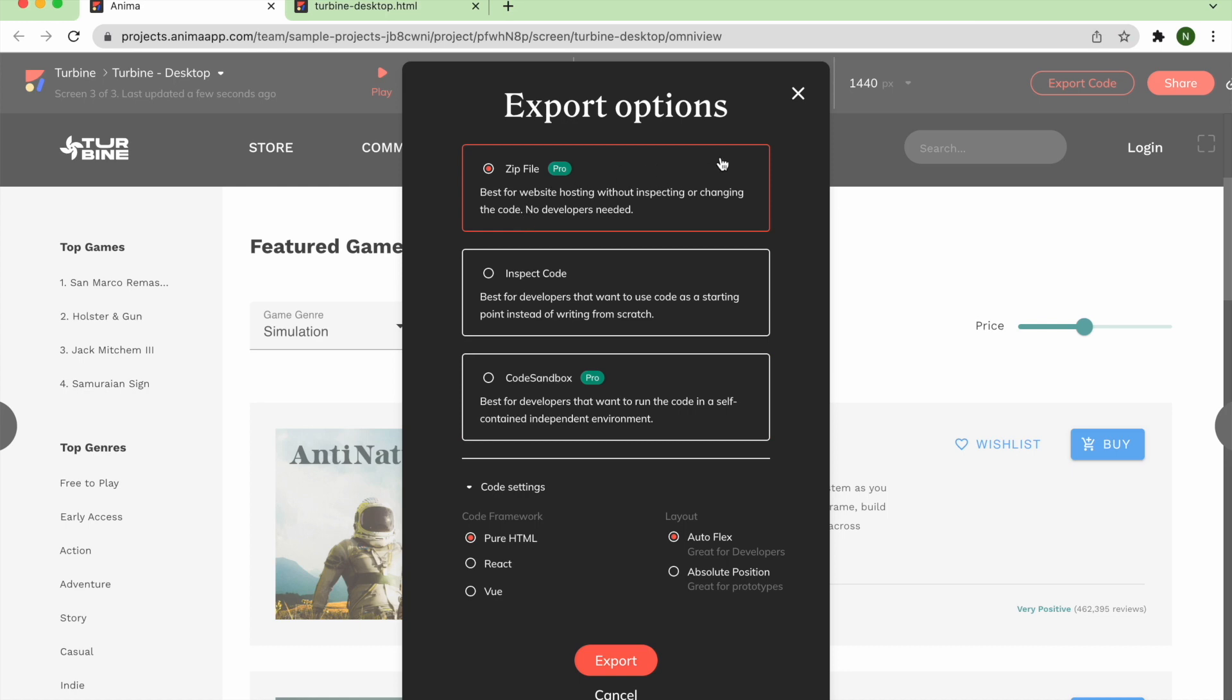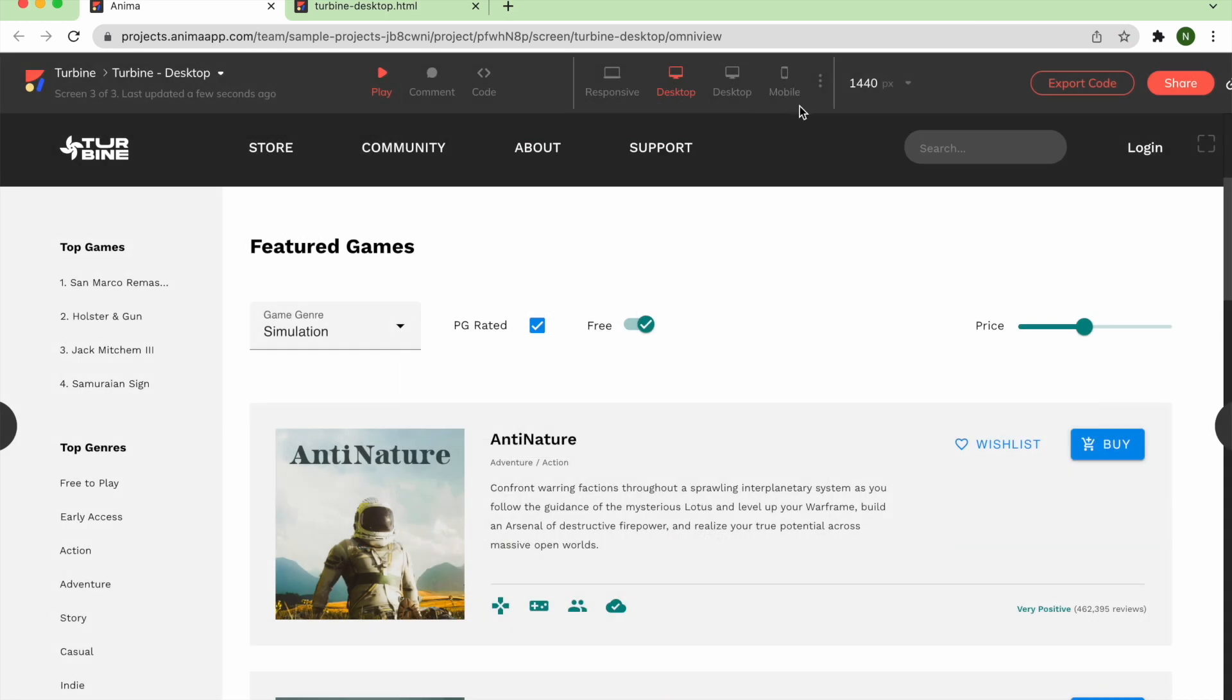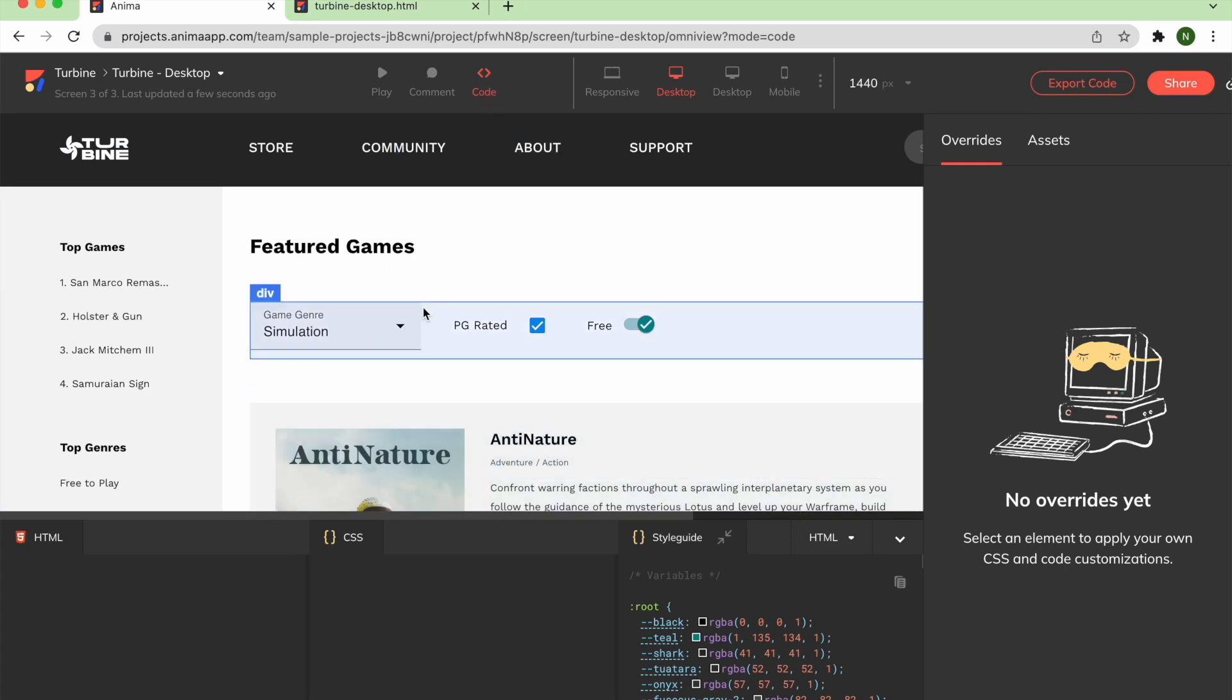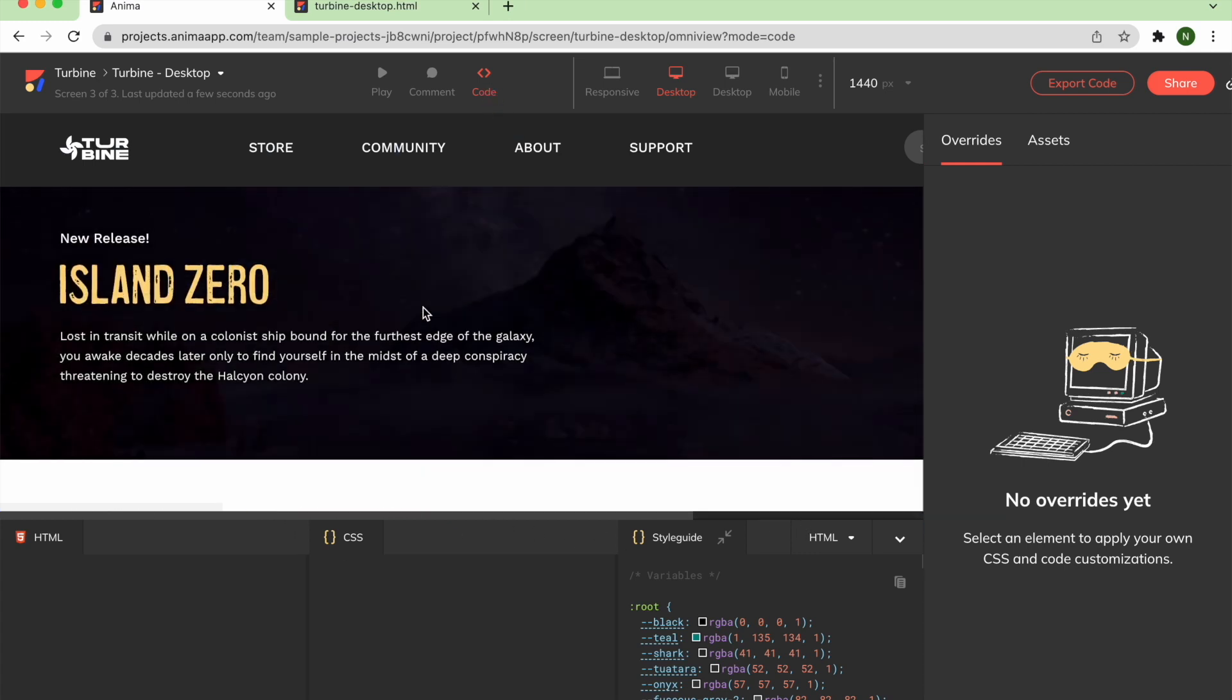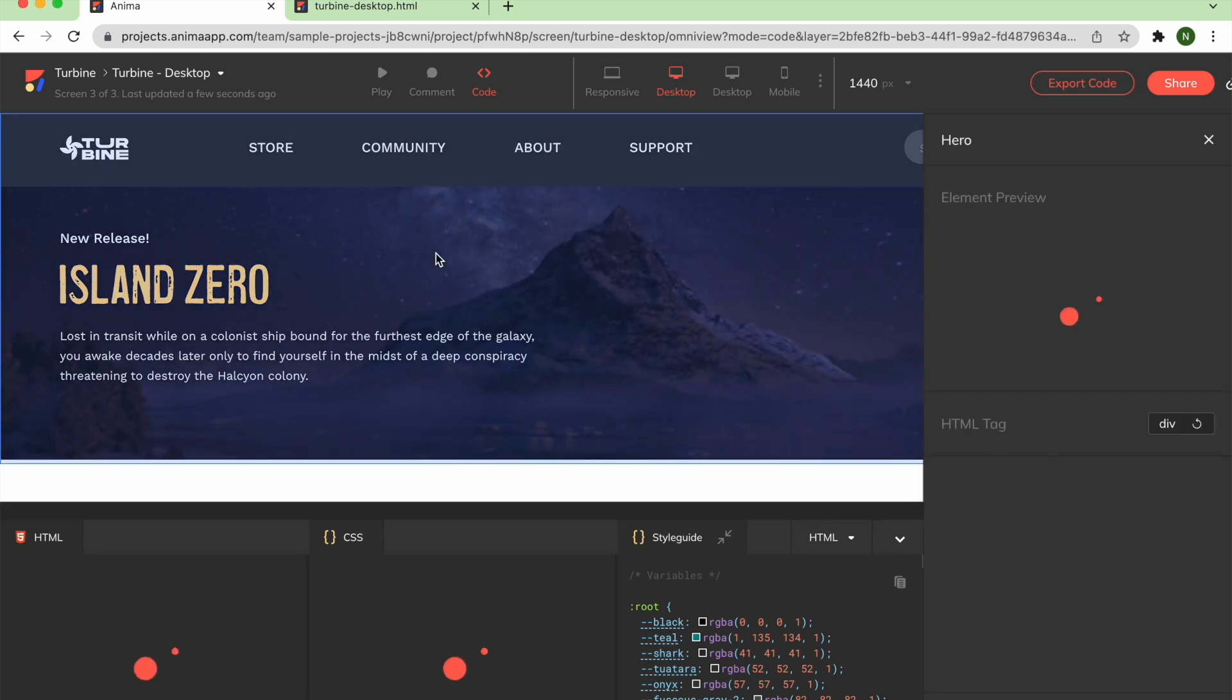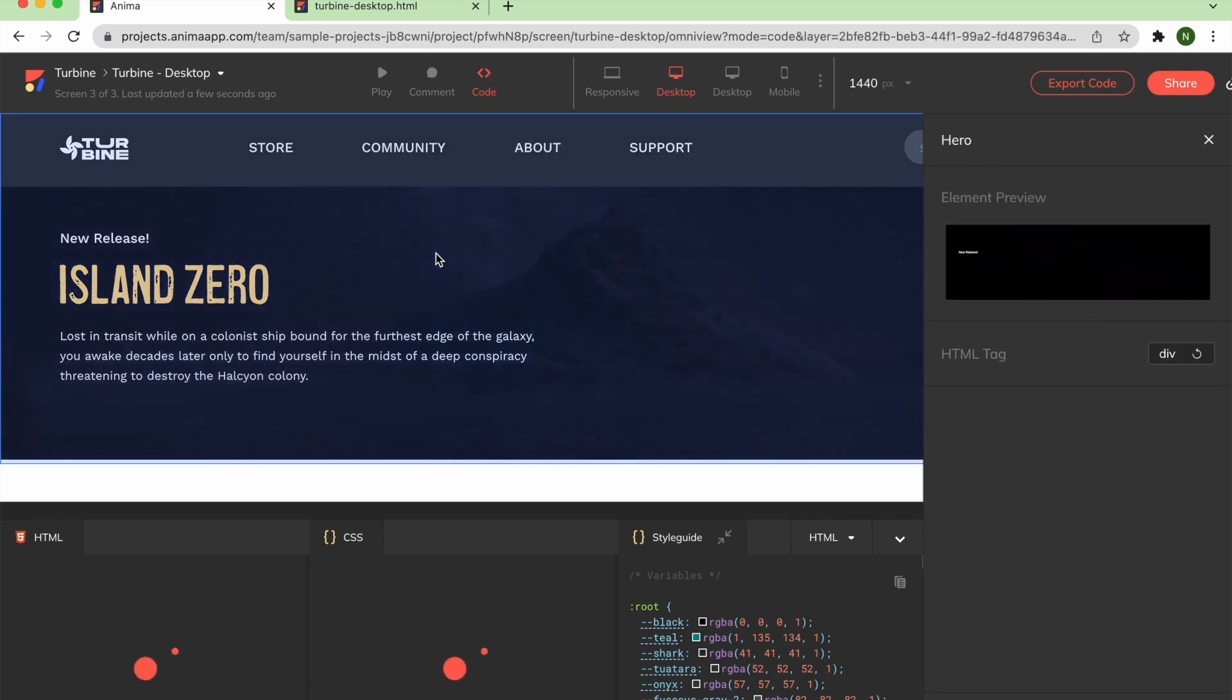To inspect and copy individual component code in your Anima project, select the Code icon in the top navbar to enter code mode. Here, developers can view your project in the Anima web app, select specific components within your design, and inspect and copy the code for those components.